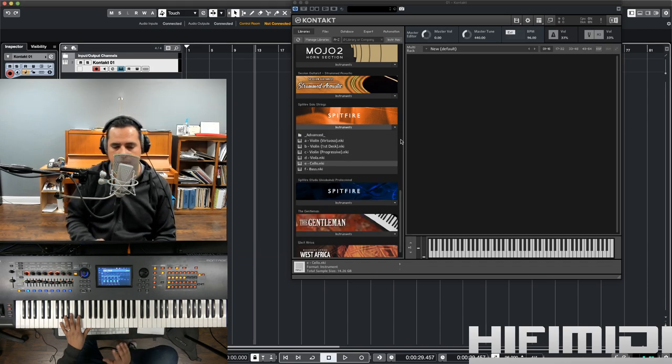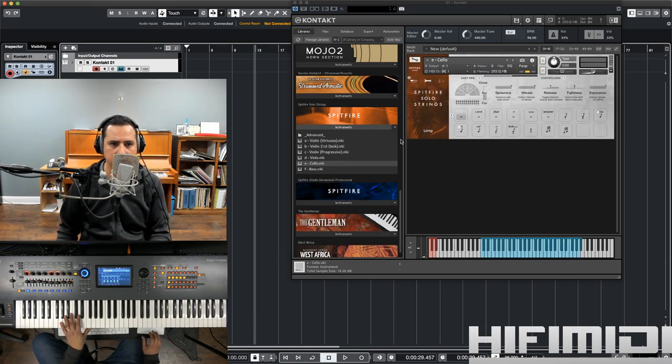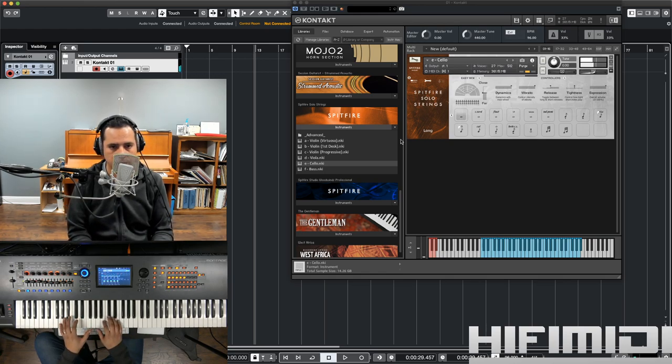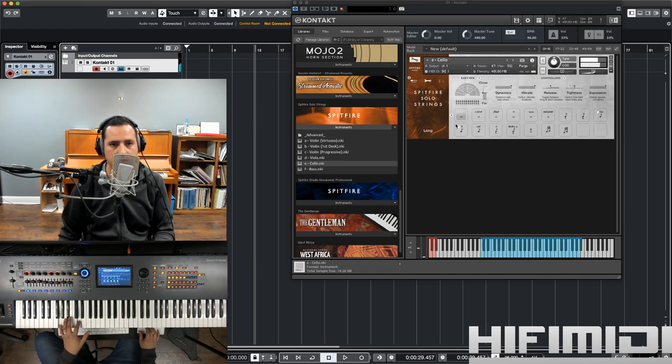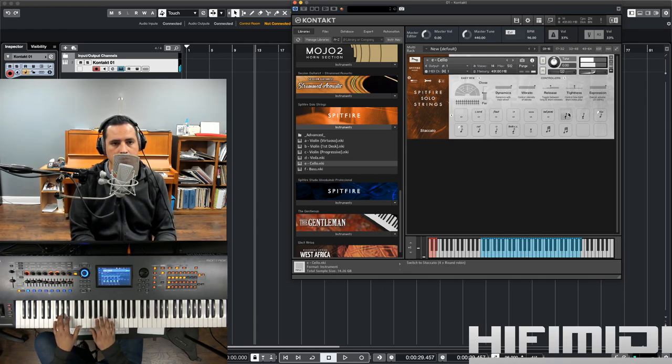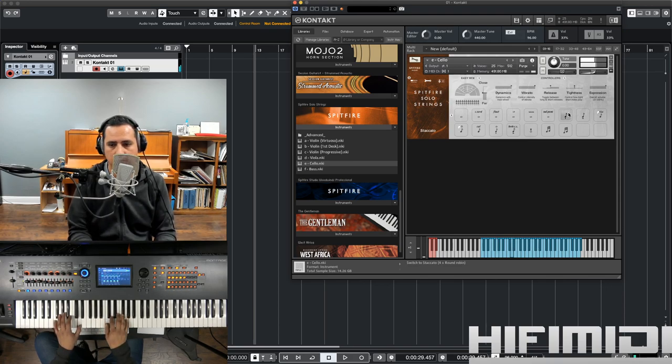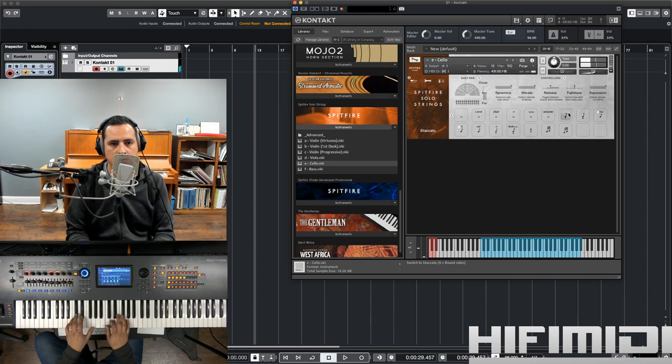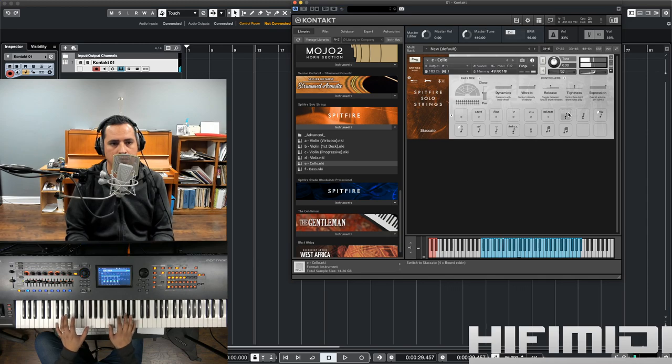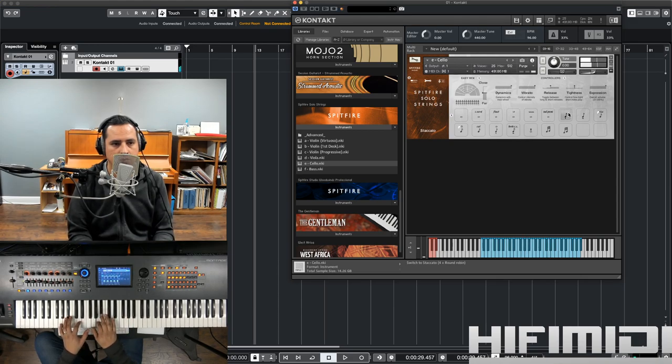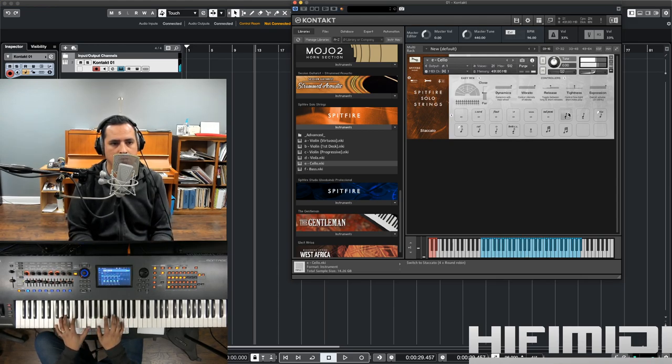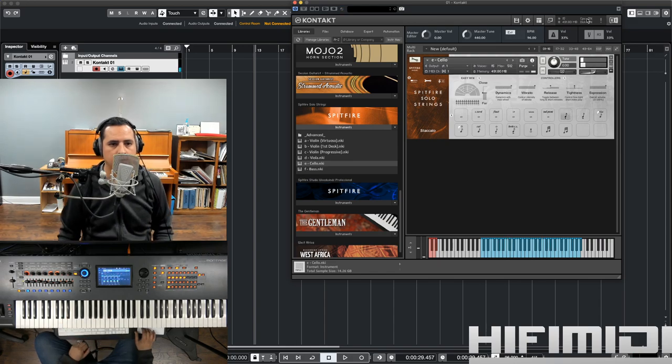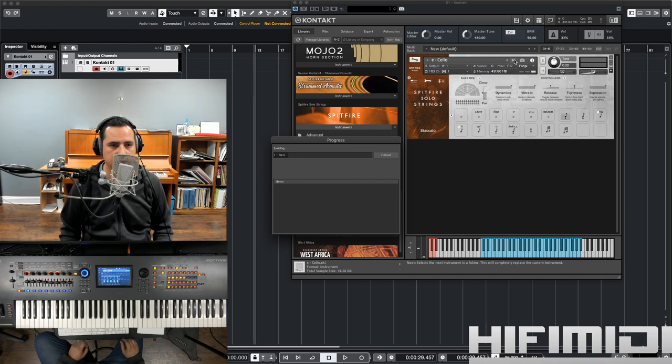So, I have these on an SSD and they're still kind of taking some time to load. Here we go. It's a very nice sound, and then let's hear the bass.